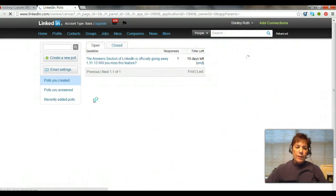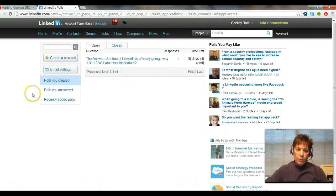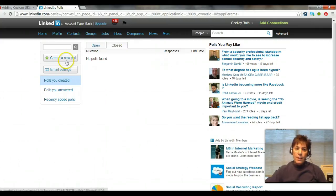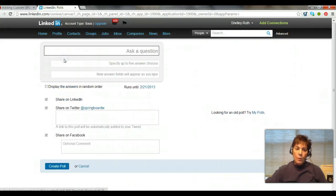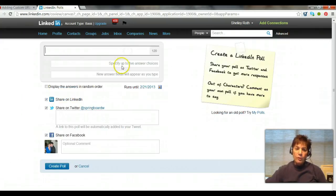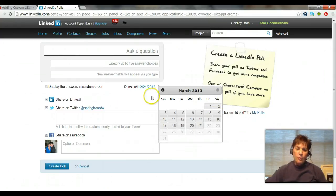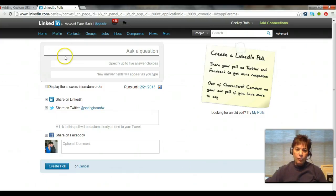There's not a lot to see just yet. You'll be able to go back and look at polls that are closed — going way back — not just polls you created but any polls at all. You can create a new poll: when you do, you ask a question, you can have up to five answers, and the longest you can run a poll is two months — 60 days.